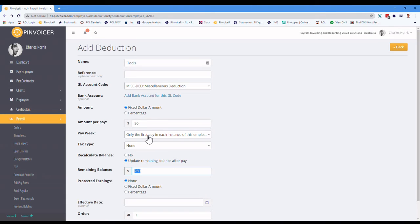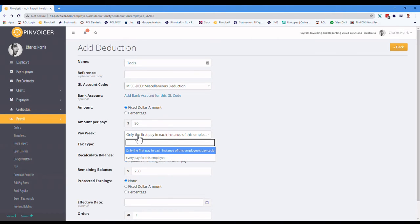If you need to set it that it's going to happen every time you pay them. So most people have paid in once in a pay period, you would just leave it as that.